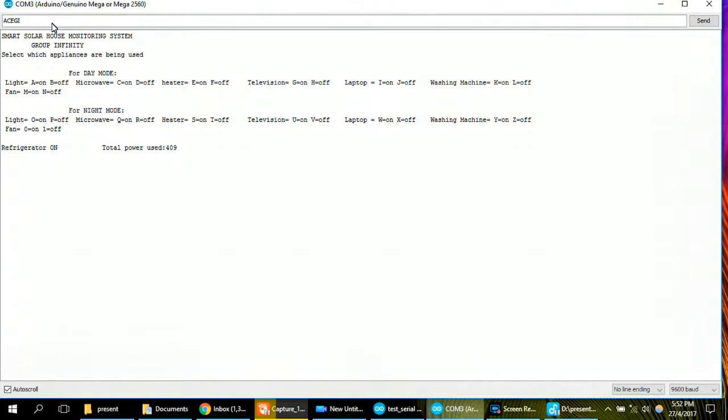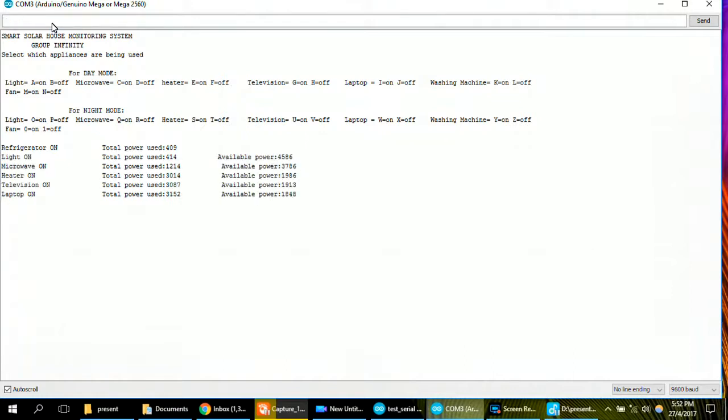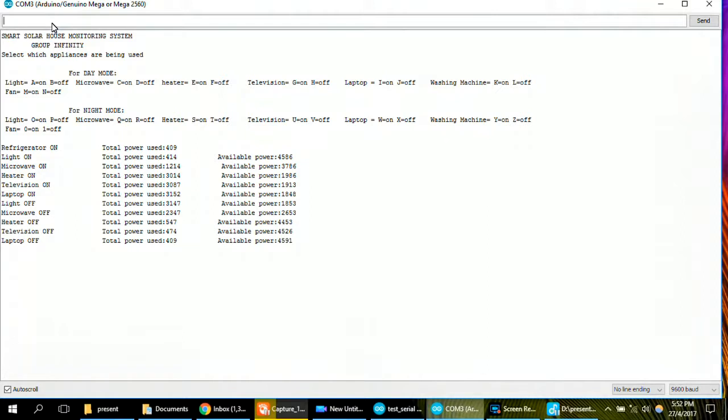Okay, and we get the appliances for refrigerator, microwave, heater and television and laptop are on. And we put B, D, F, H and J for application refrigerator, microwave, heater, television and laptop off. As we can see,